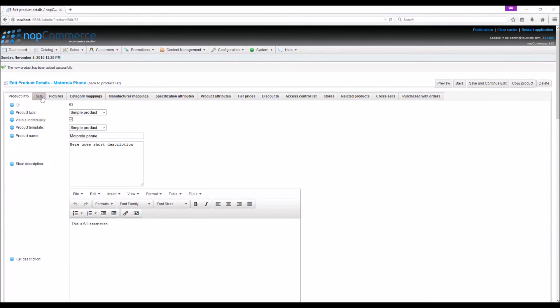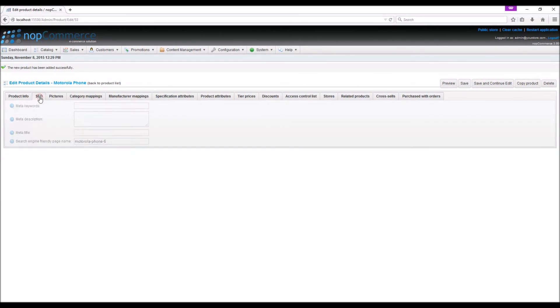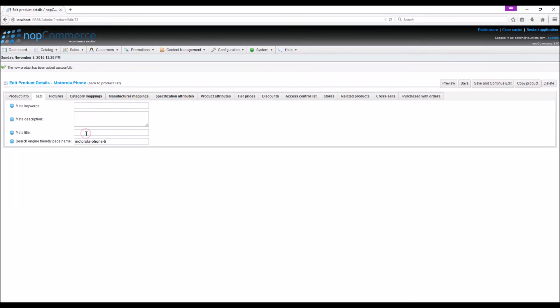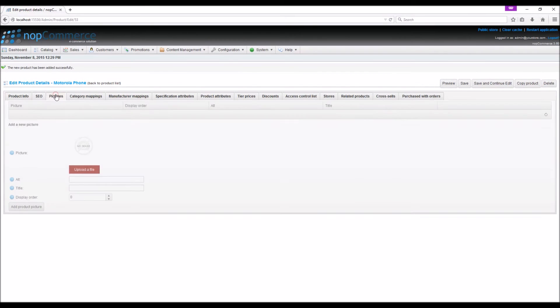Once the item has been saved, we will go to the SEO tab. Here you can specify meta keywords, meta description, meta title, and search engine friendly page name for the product. In the pictures tab you can add pictures to your product. Many online stores showcase their products from every possible angle.